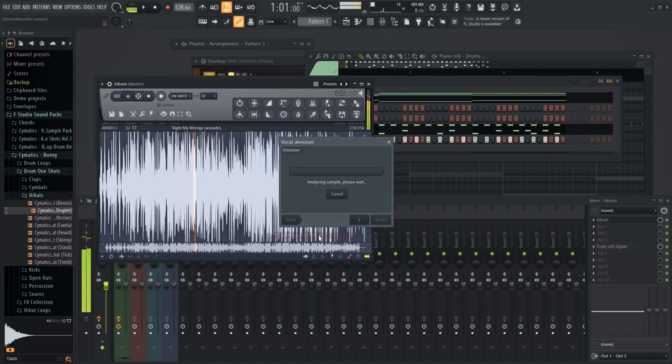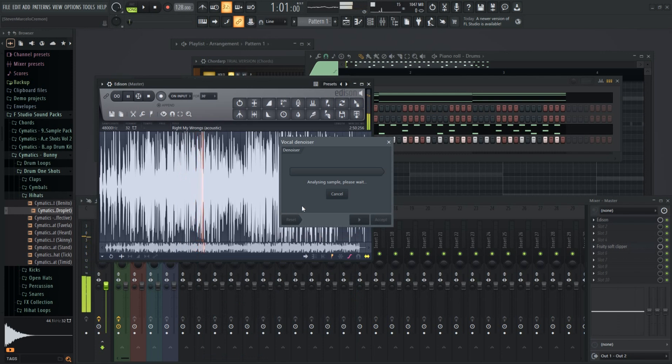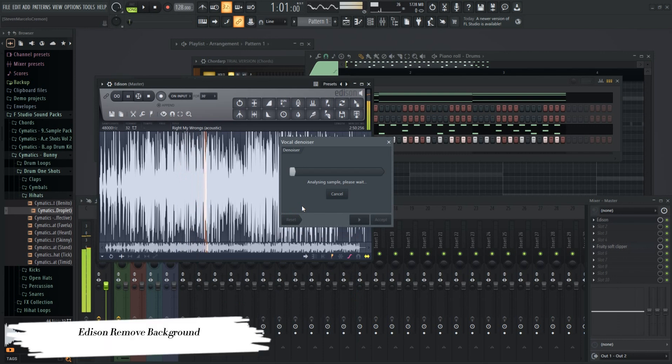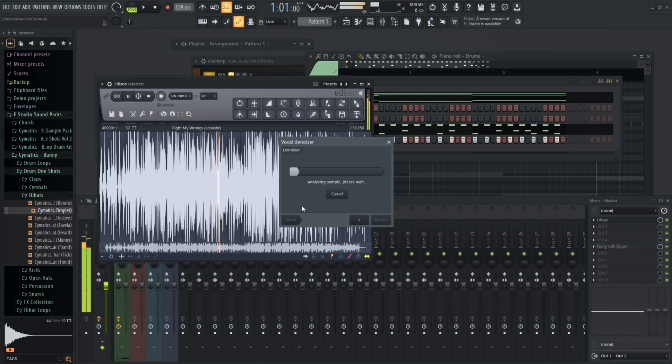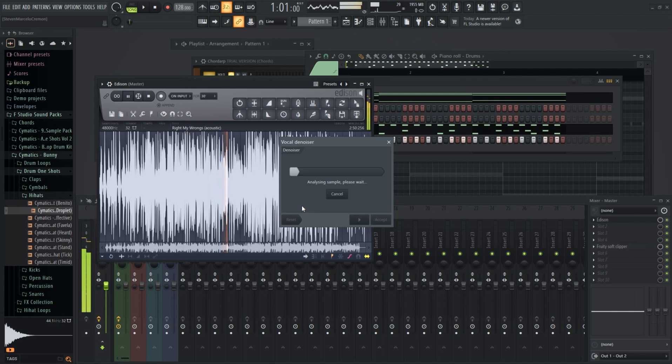So I use Edison a lot and it now comes with a new feature to remove background music, aka the music from the bar downstairs from my apartment, and keep the vocal. It works with the stem separation feature and is a rather useful tool for people who record in what we consider a noisy environment.